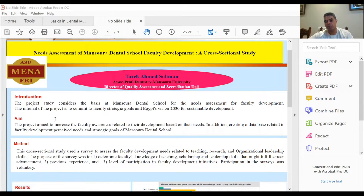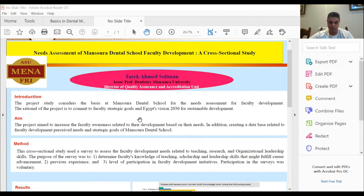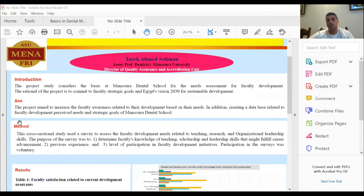Regarding the introduction, this project considers the basis at Mansoura Dental School for the needs assessment for faculty development. The rationale of the project is to commit to faculty strategic goals and Egypt Vision 2030 for sustainable development.